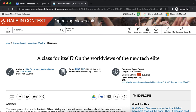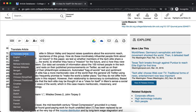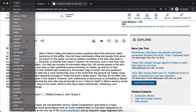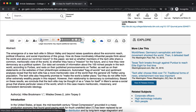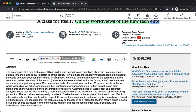Looking at a particular academic journal article, here's the journal name, the authors, and the year of publication. As you scroll down, you can translate the article into different languages, and you can also have it read to you. If you decide this is something you want to use, you can print it, download it, email it to yourself, or save it to Microsoft OneDrive or Google Drive.